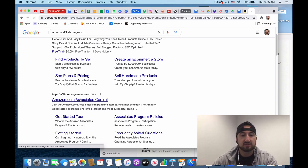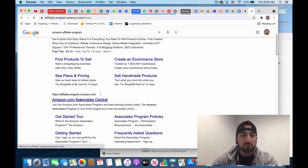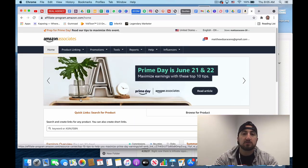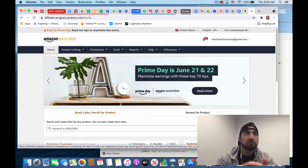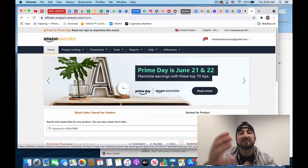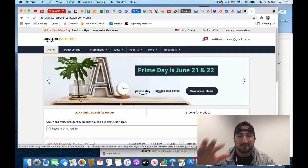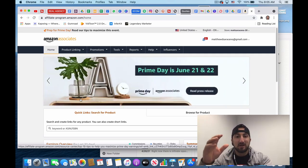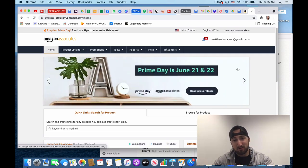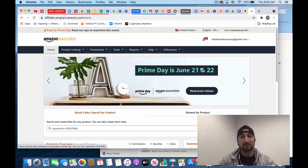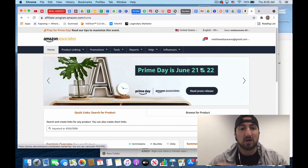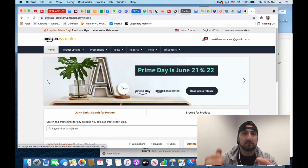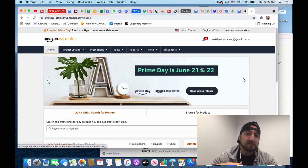You go in and you could join the Amazon Associates program. What this is going to do is this allows you to basically get commission on any product on Amazon, especially with their deals like Prime Day. You could see it's coming up very soon. This is something you just want to set up.